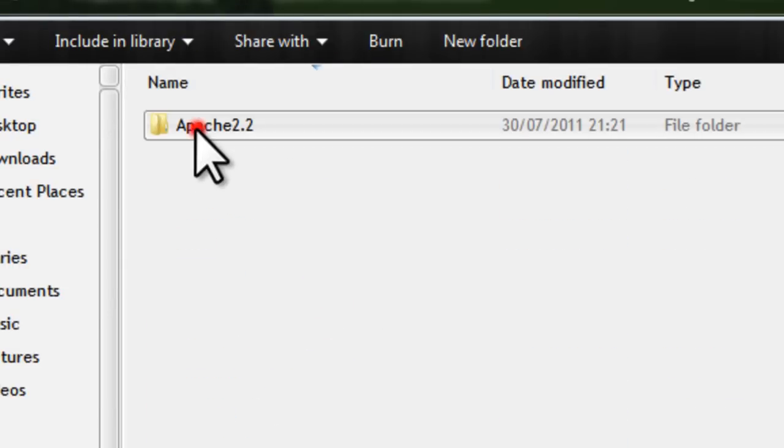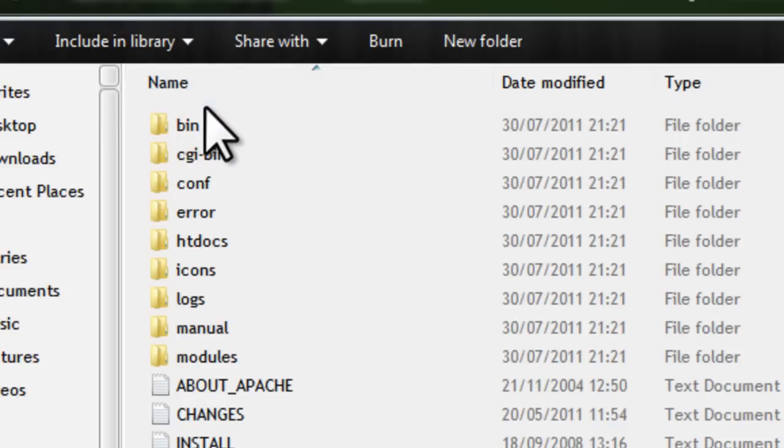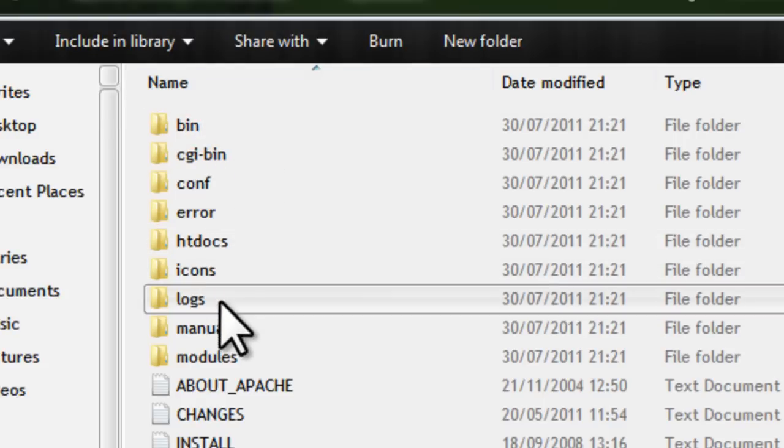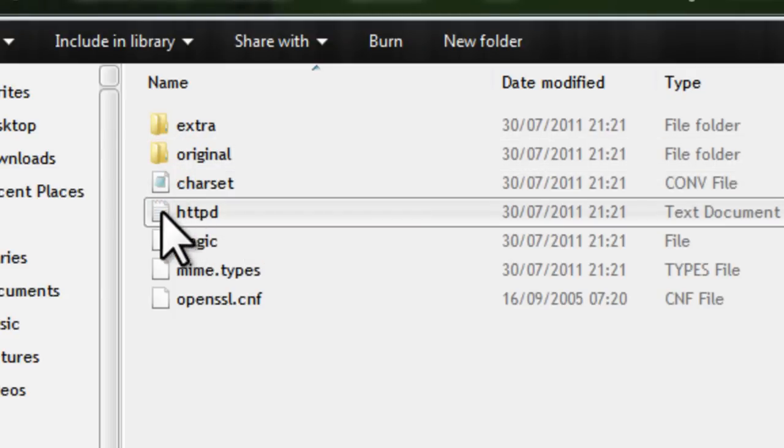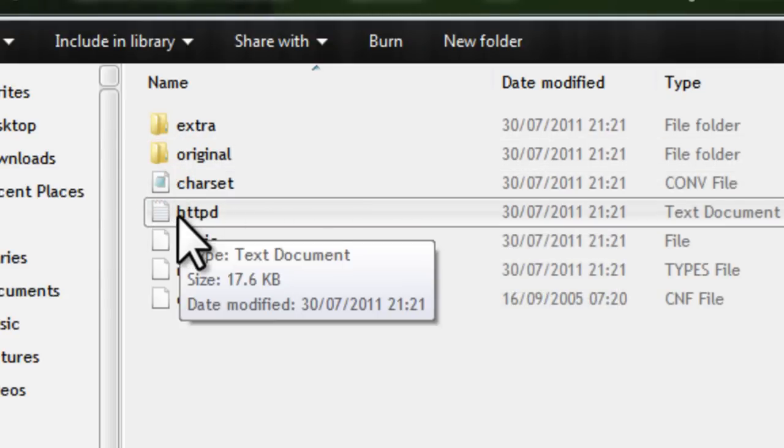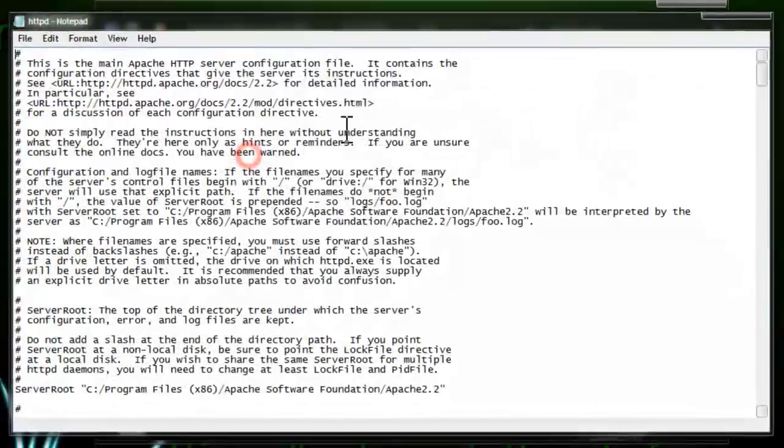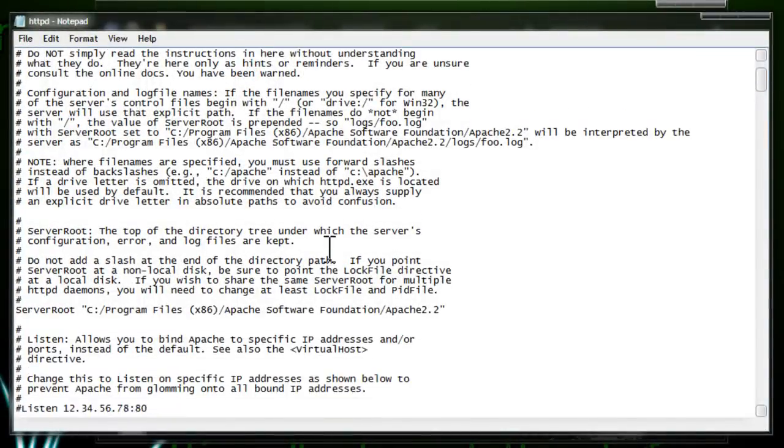Go on program files, then go on Apache Software Foundation, Apache 2.2. Here it says config. You want to go into this text document, HTTPD. Just open that.